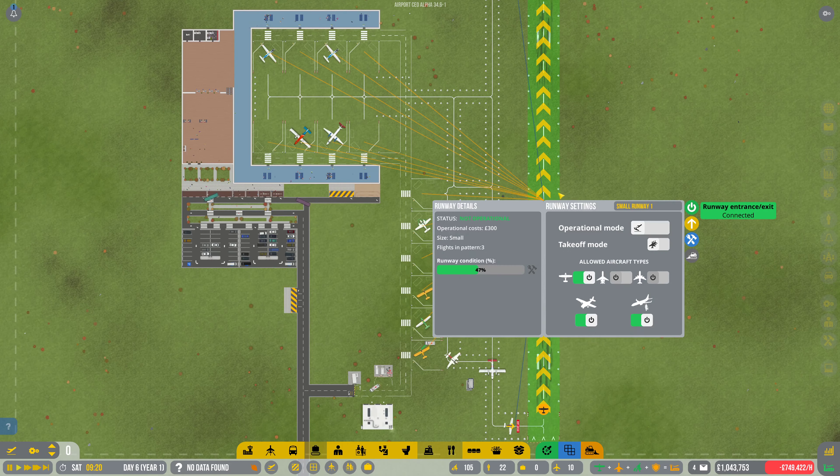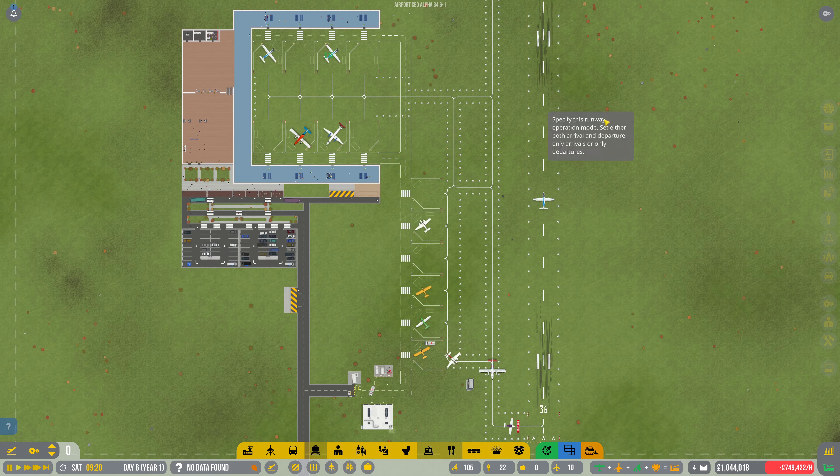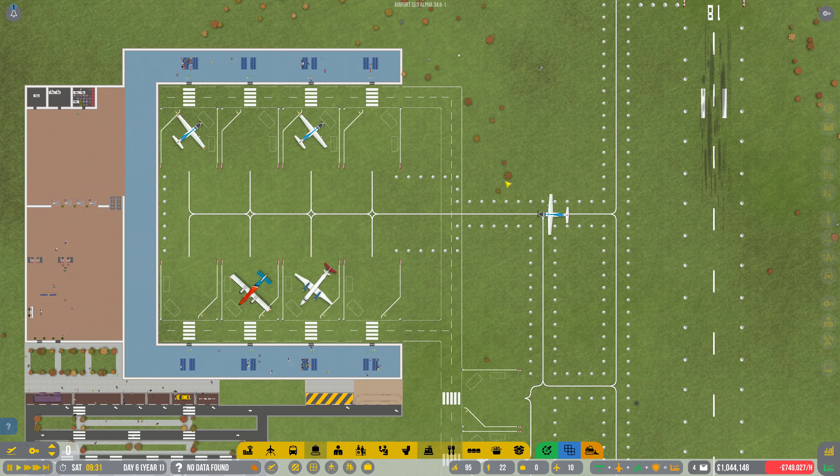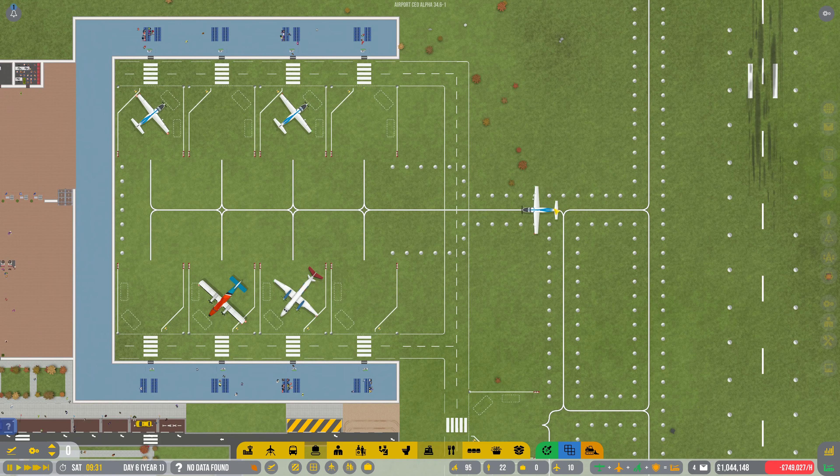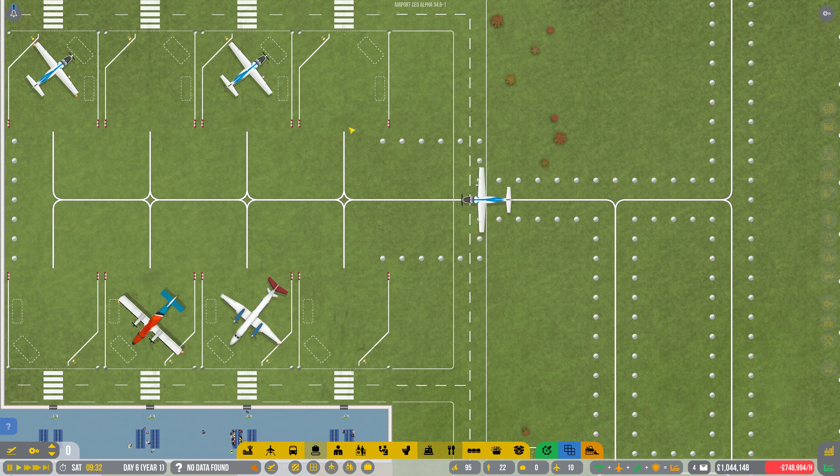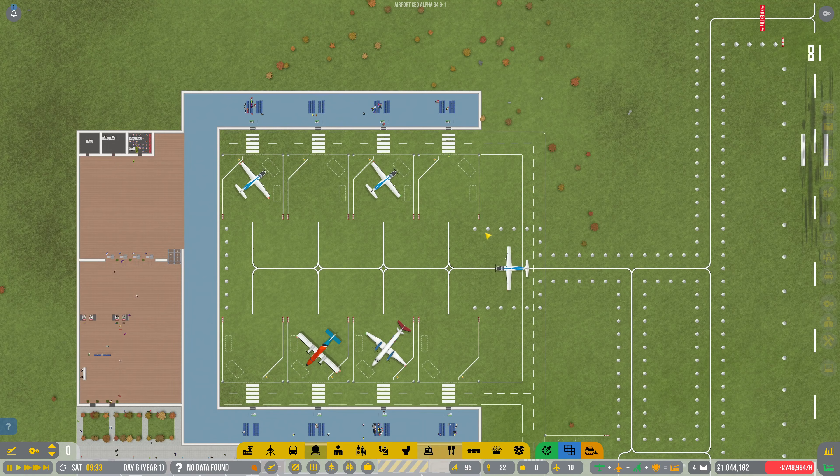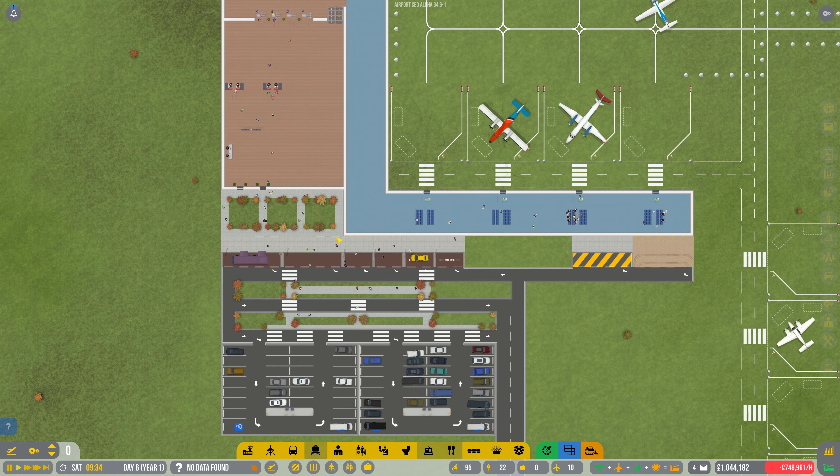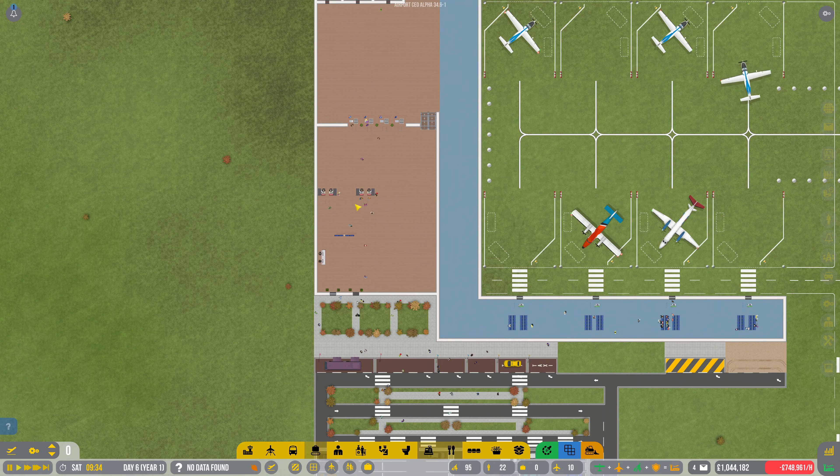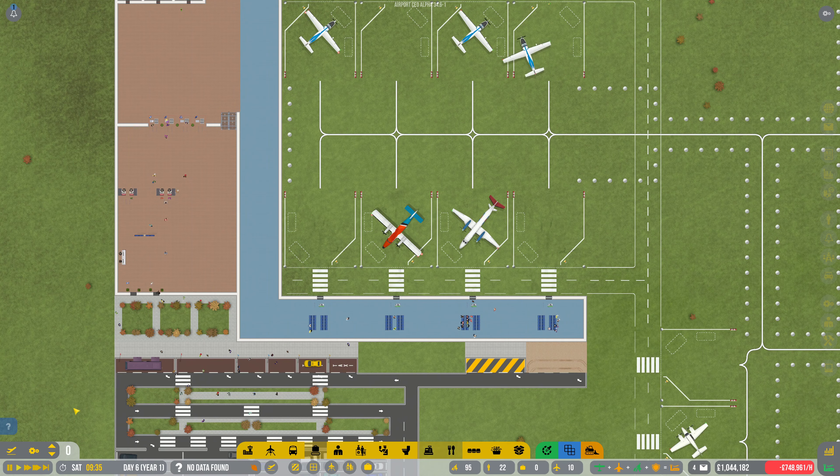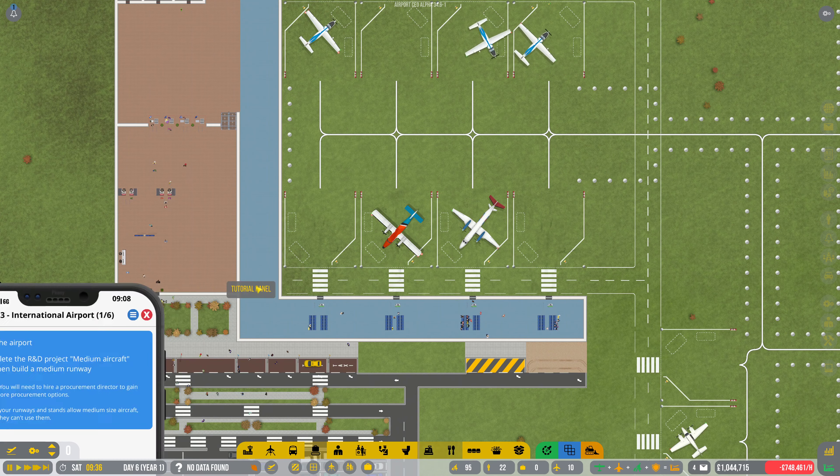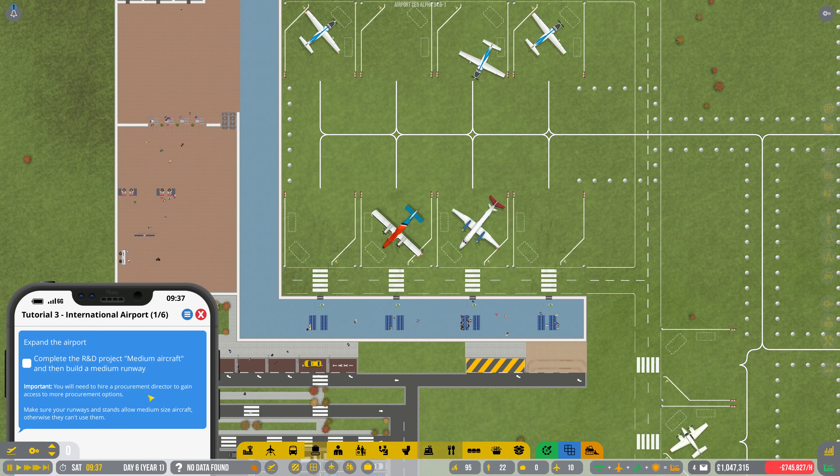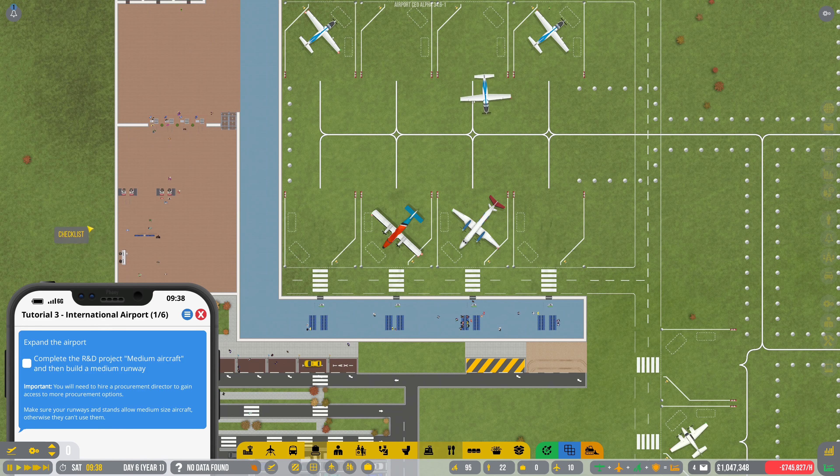What are we doing on here? That's a good point. So we've got the R&D for the night flights going. That should happen quite quickly. You want me to do the medium. And we'll need to hire a procurement director.